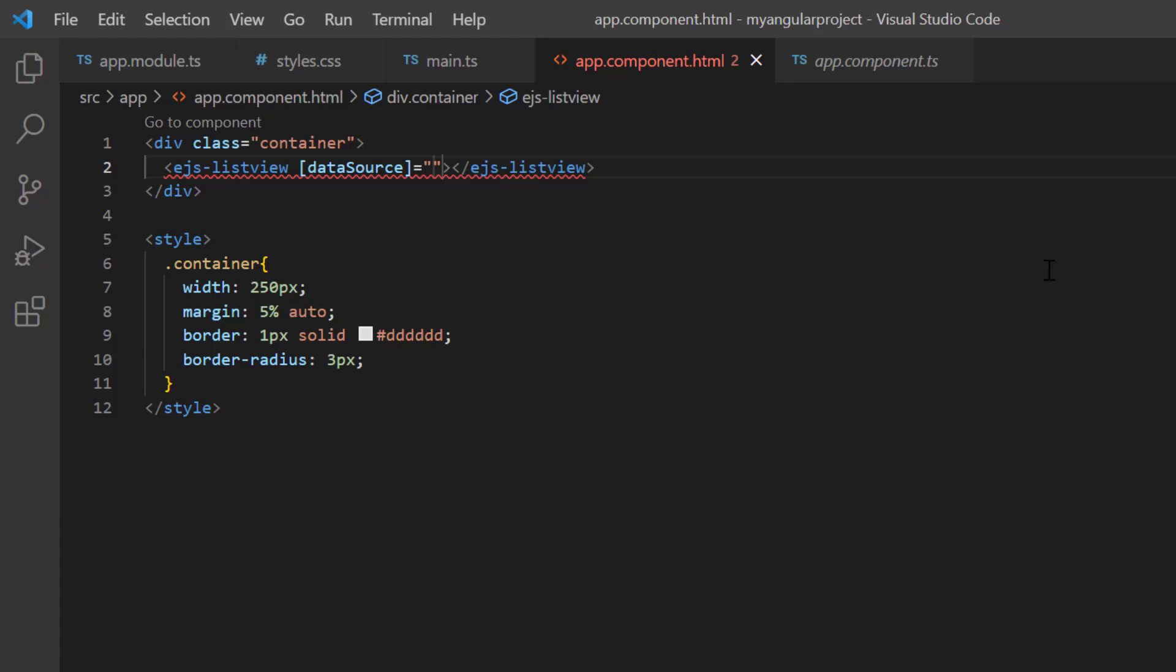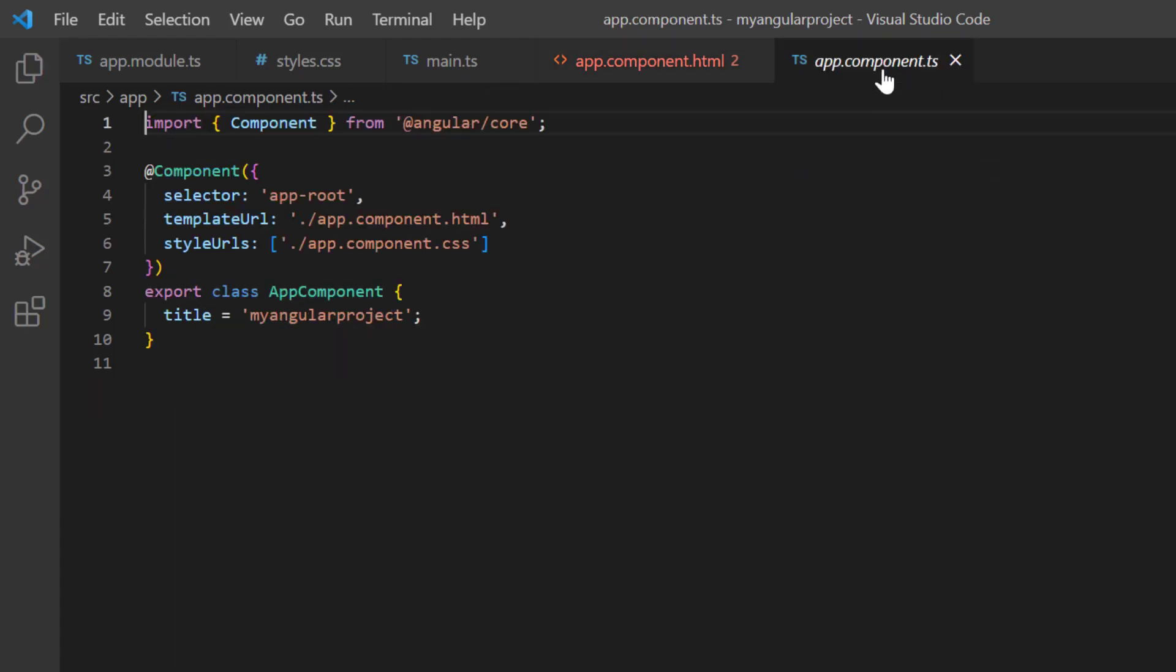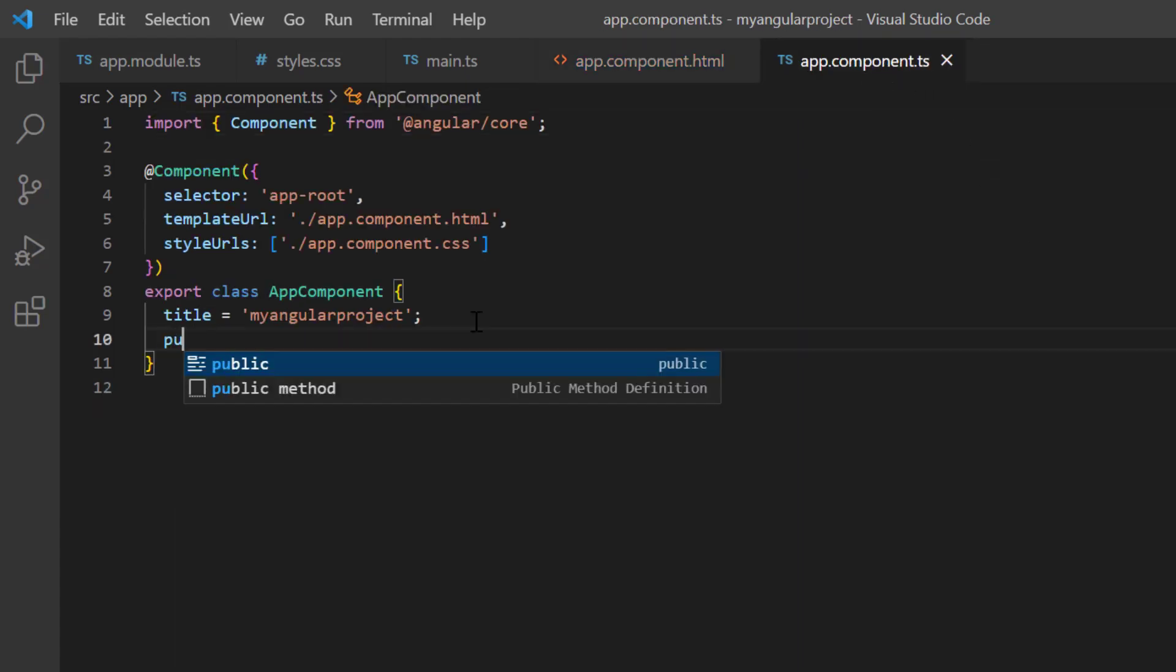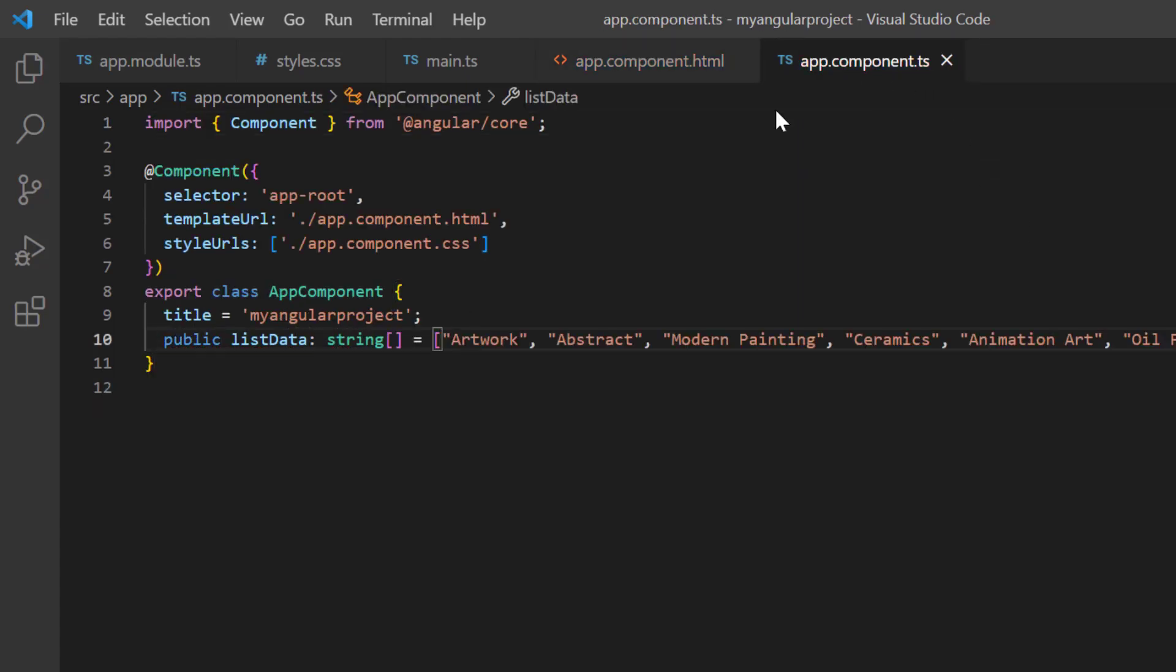In the app component class, I declare a variable list data and assign the array of string values like artwork,